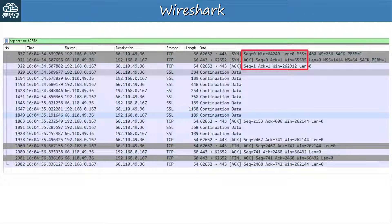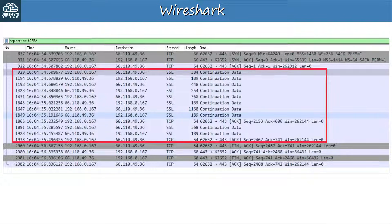Remember that I said the initial sequence number is randomly selected. You might be thinking it's a big coincidence that 0 was randomly selected as the sequence number. In Wireshark it is displayed as 0 to make it easier to look at and understand, but that's not the actual sequence number — when we look further at the details of the segment, you'll see the real sequence number. Sequence number 0 is acknowledged with 1 — there's the forward acknowledgement. Then my PC sends sequence number 1. Wireshark just displays them like this to make it easier to analyze the data exchange.